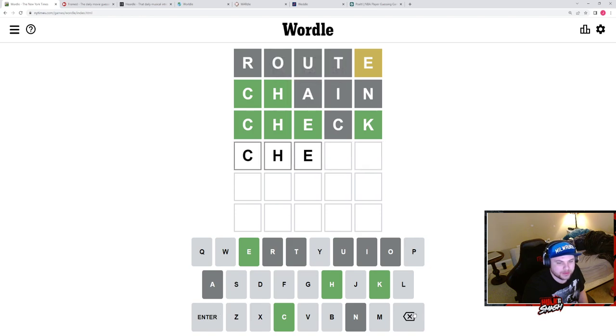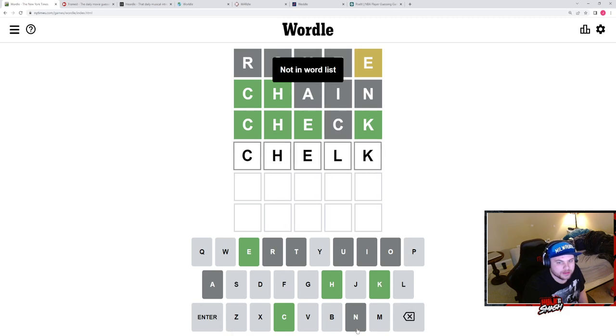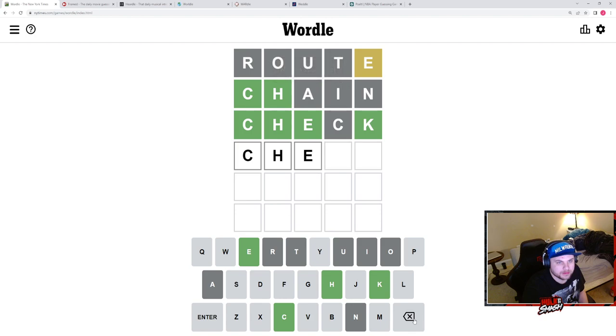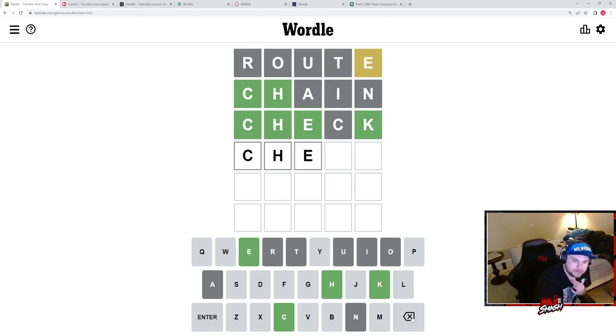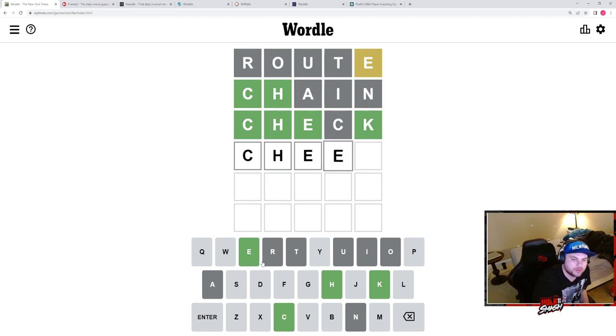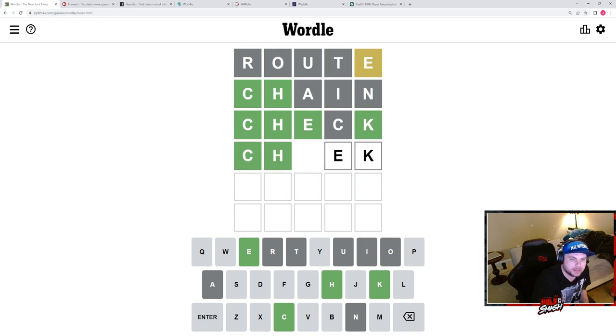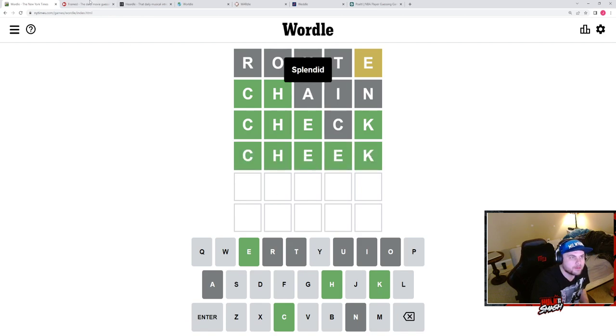What other letter could go there? Chelk? Chip? Am I - oh, cheek! I was gonna say am I bugging? All right, cheek.